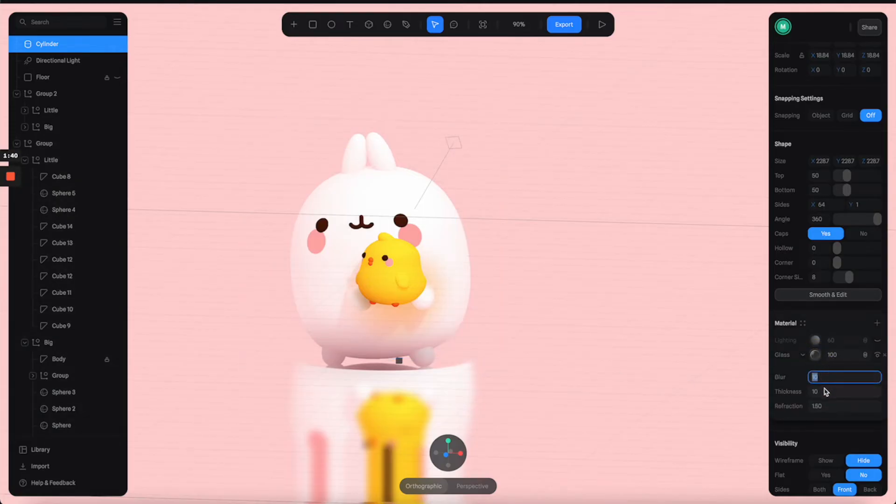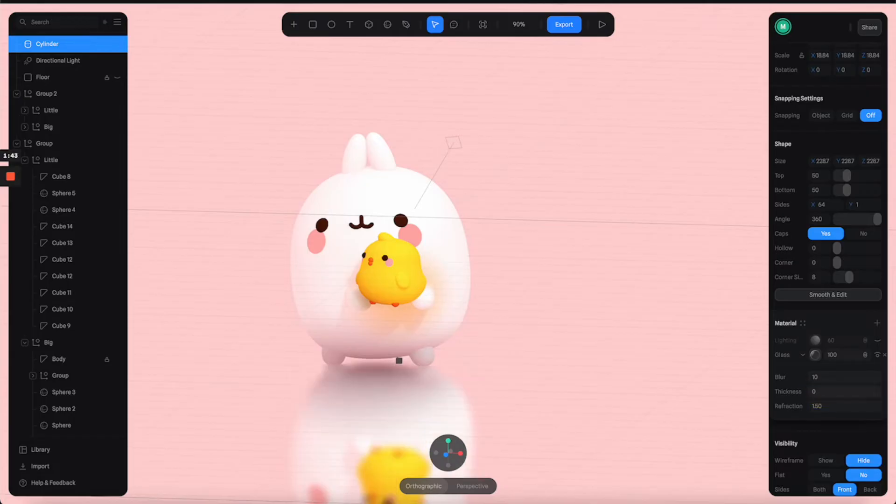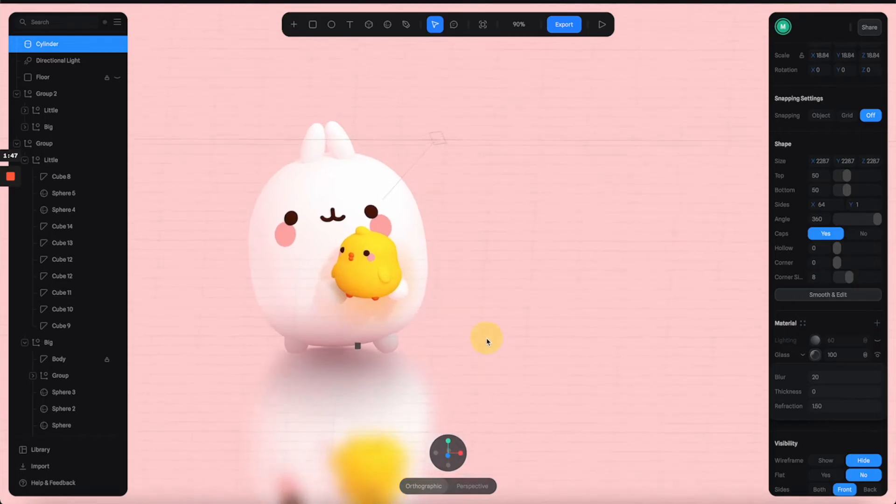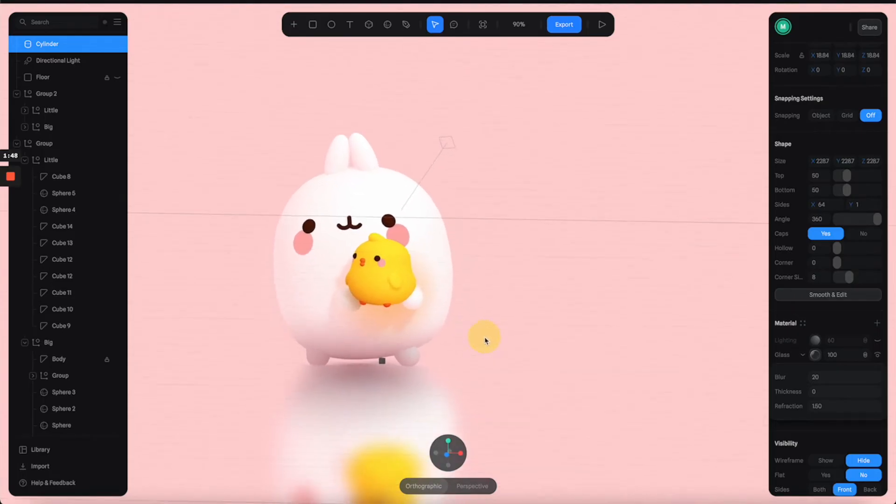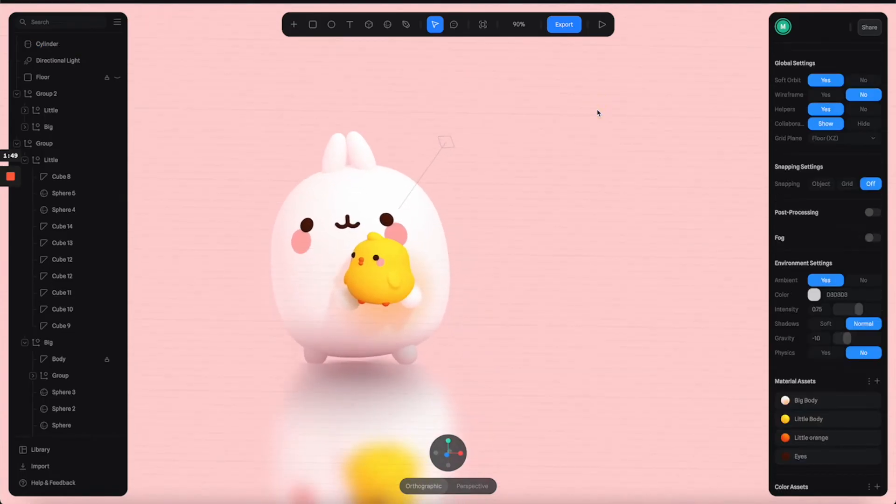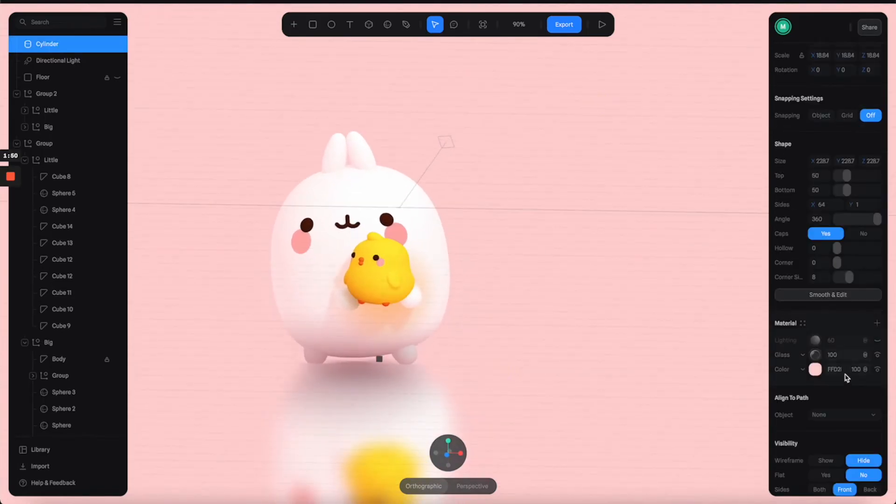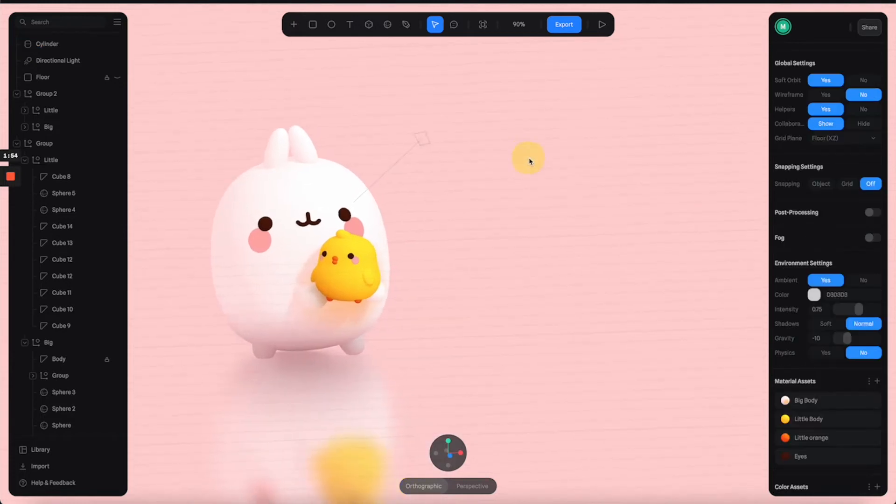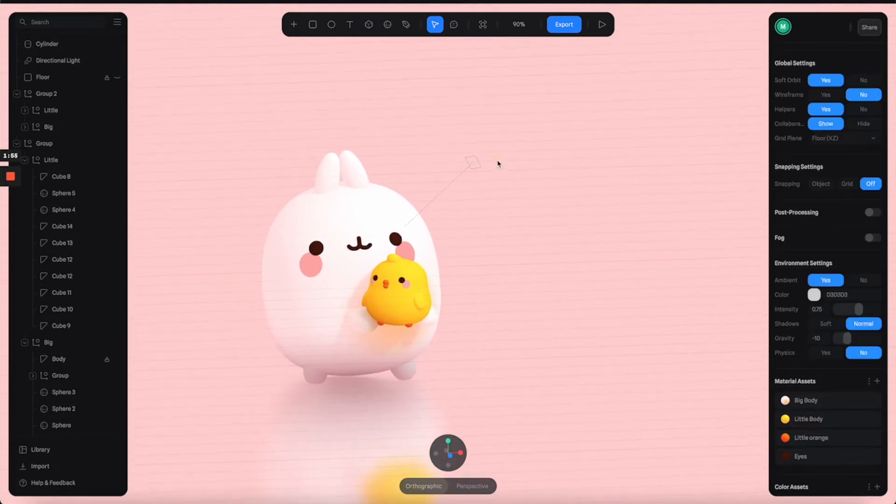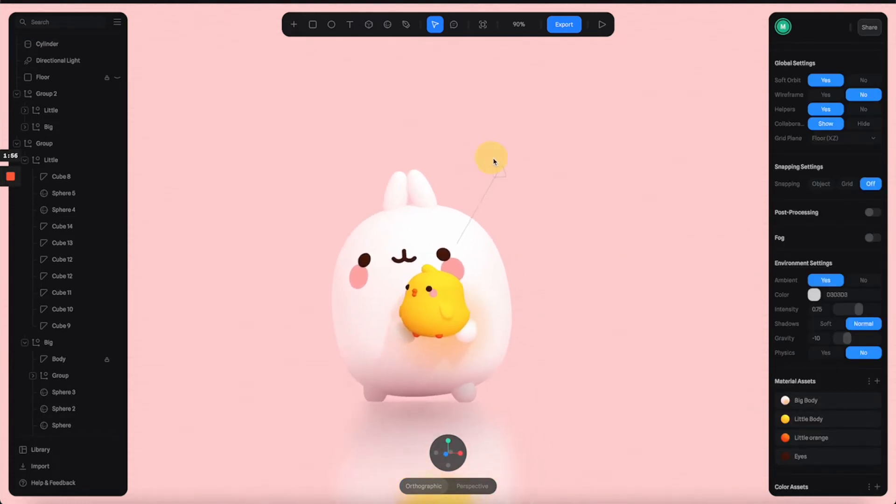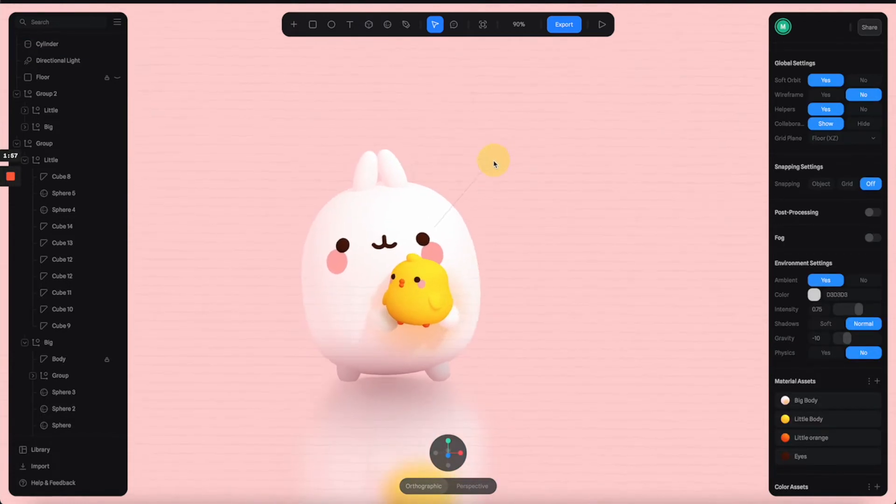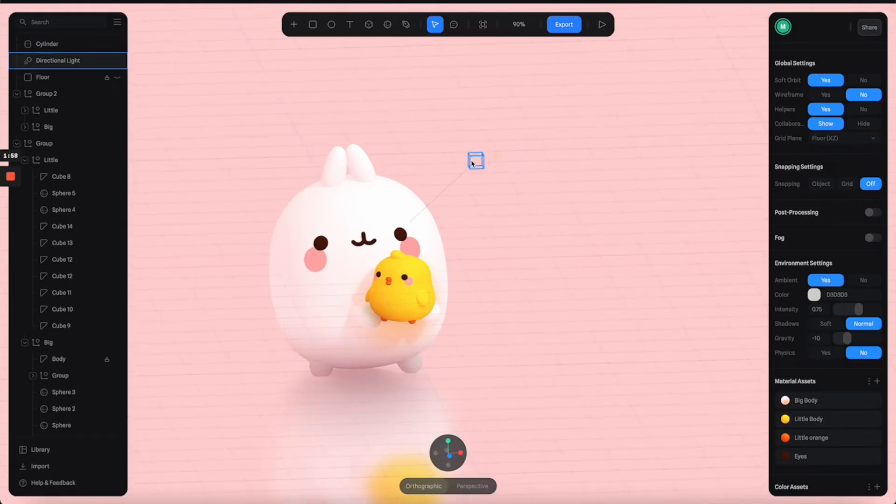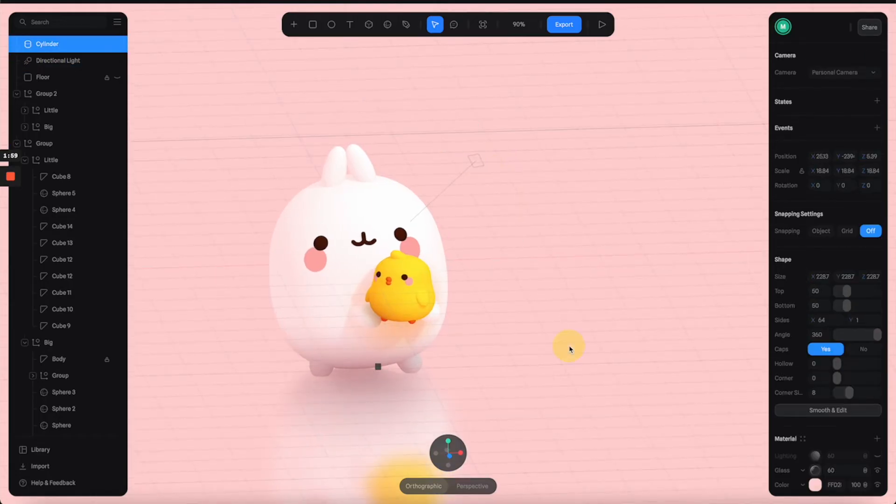Now you can play around with the glass properties to make it blurrier. Maybe reduce the thickness to zero and increase the blur more. Now we have this really nice blurry reflection. You can also reduce the intensity of the glass material to make it less prominent. That's how you can make a fake reflection.